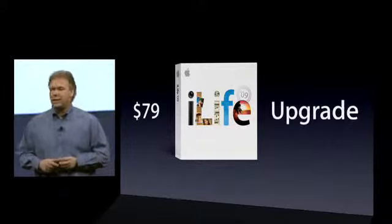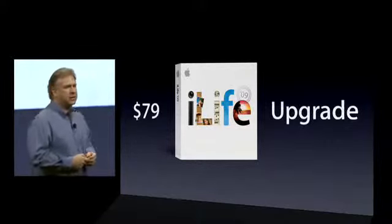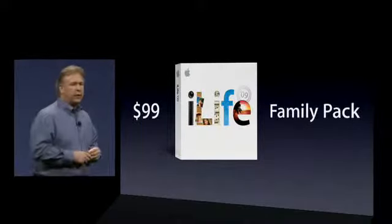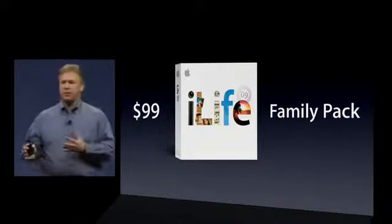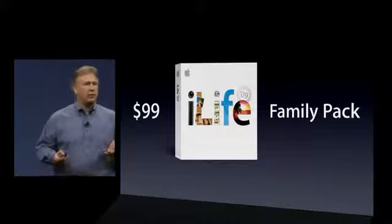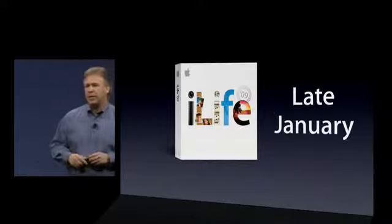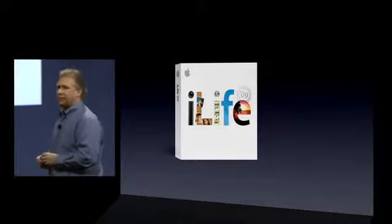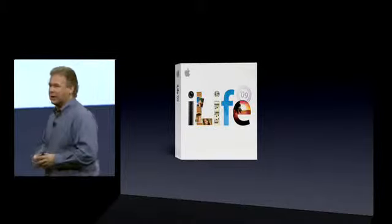To upgrade is $79, and if you have more than one computer in your household you can upgrade a family pack for $99 — that's up to five computers. The new iLife 09 will ship at the end of this month, late January. So that's iLife 09 and that's the first thing we wanted to talk to you about.